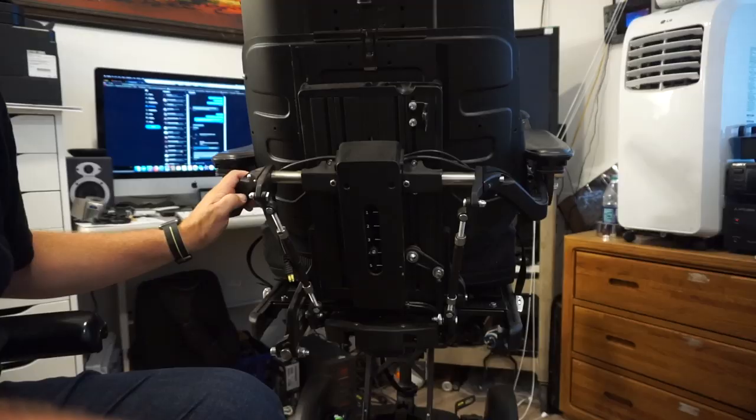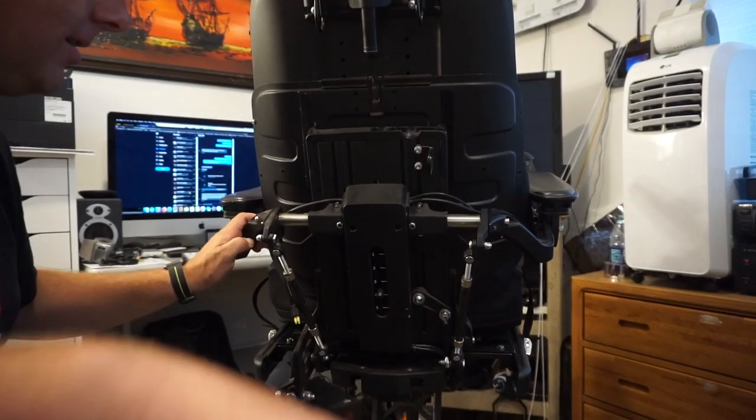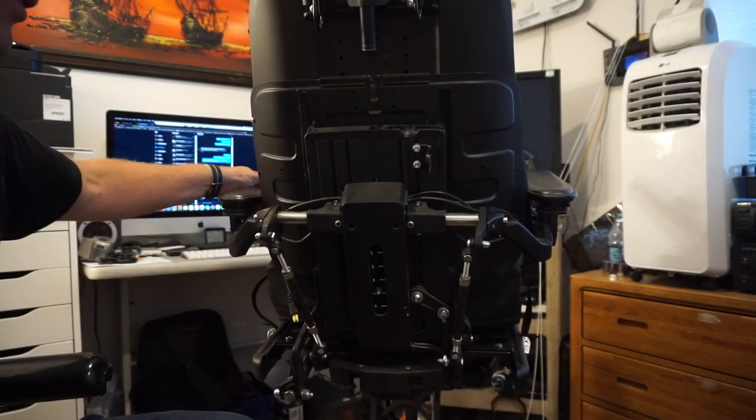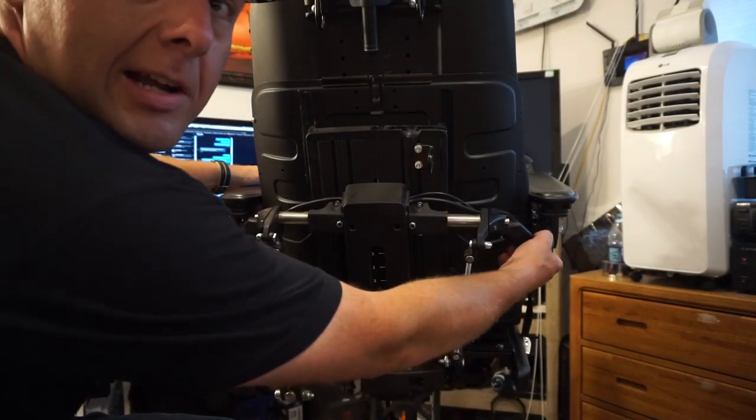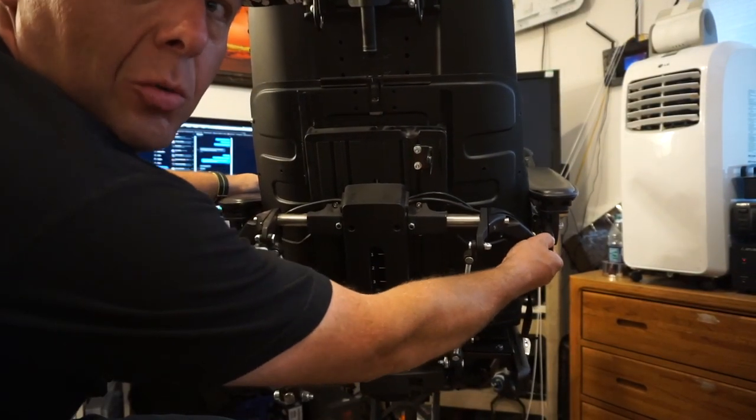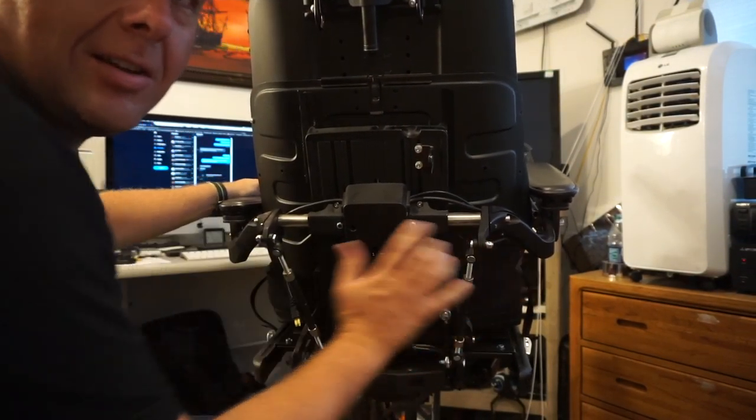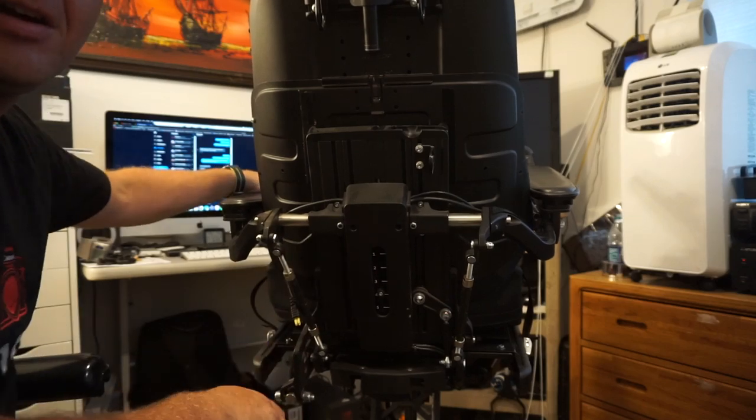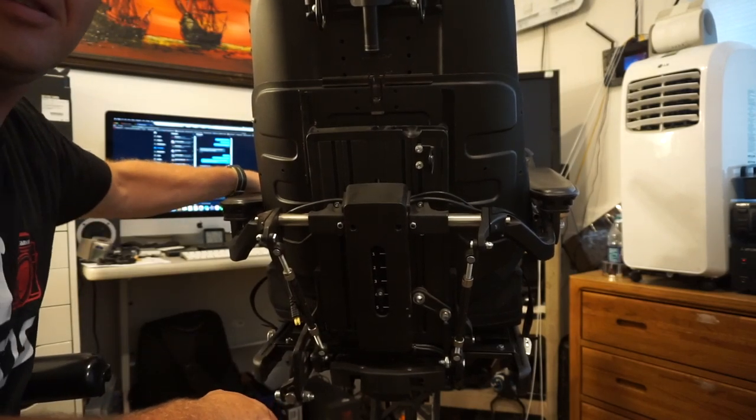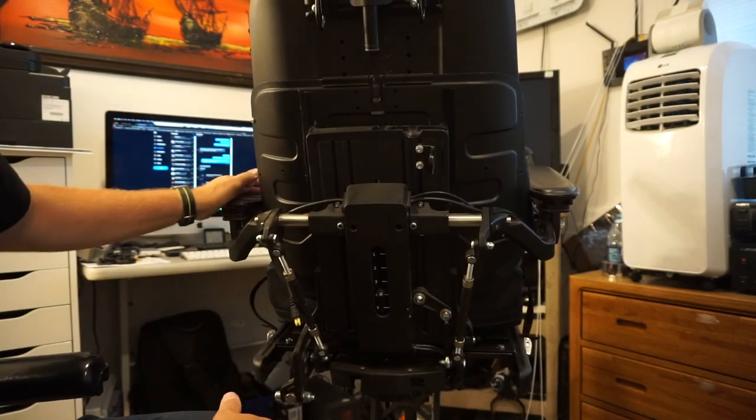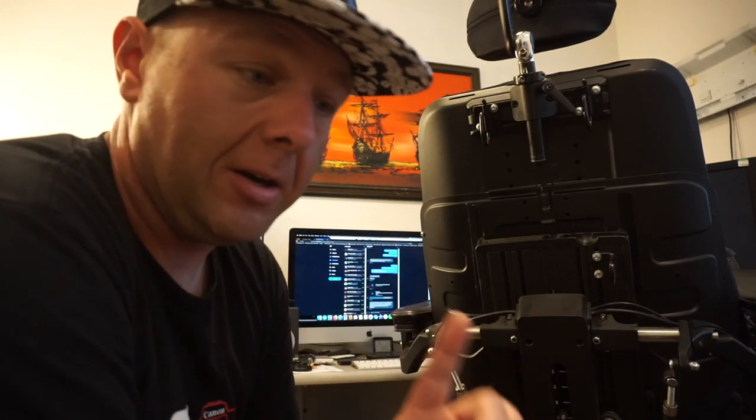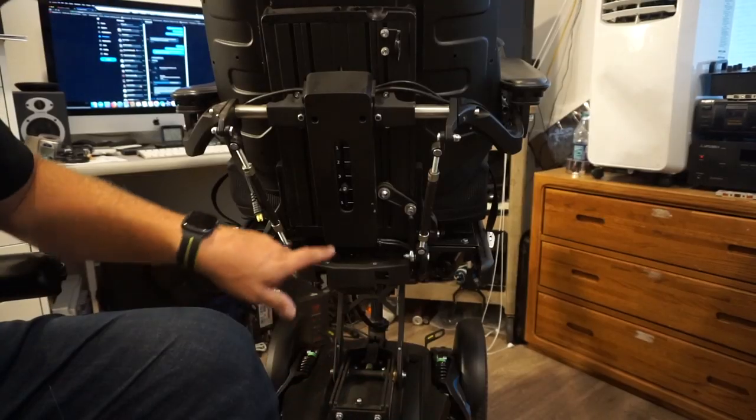Okay. Now, these are loose. If you notice, the armrests are now all wobbly. See how this whole assembly now moves around and stuff? This is why if someone is sitting in the chair when you're doing this, you want to make sure their elbows are not on the armrests.